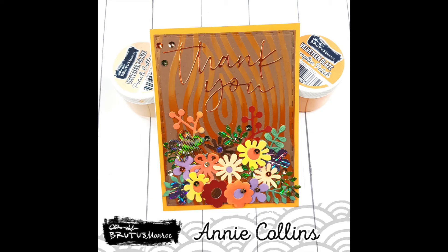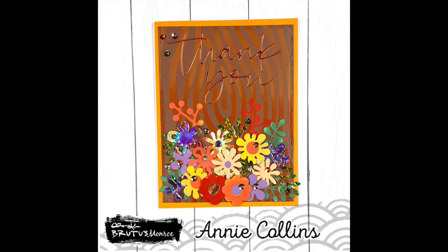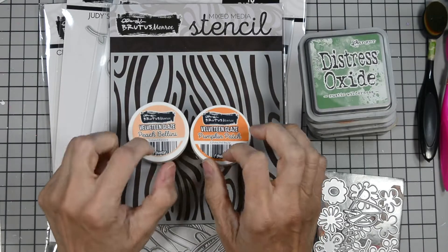Welcome, it's Monica here for Brutus Monroe. Today we're going to create this fall inspired thank you card. We're going to go over the products really quickly and then we'll jump right into it.